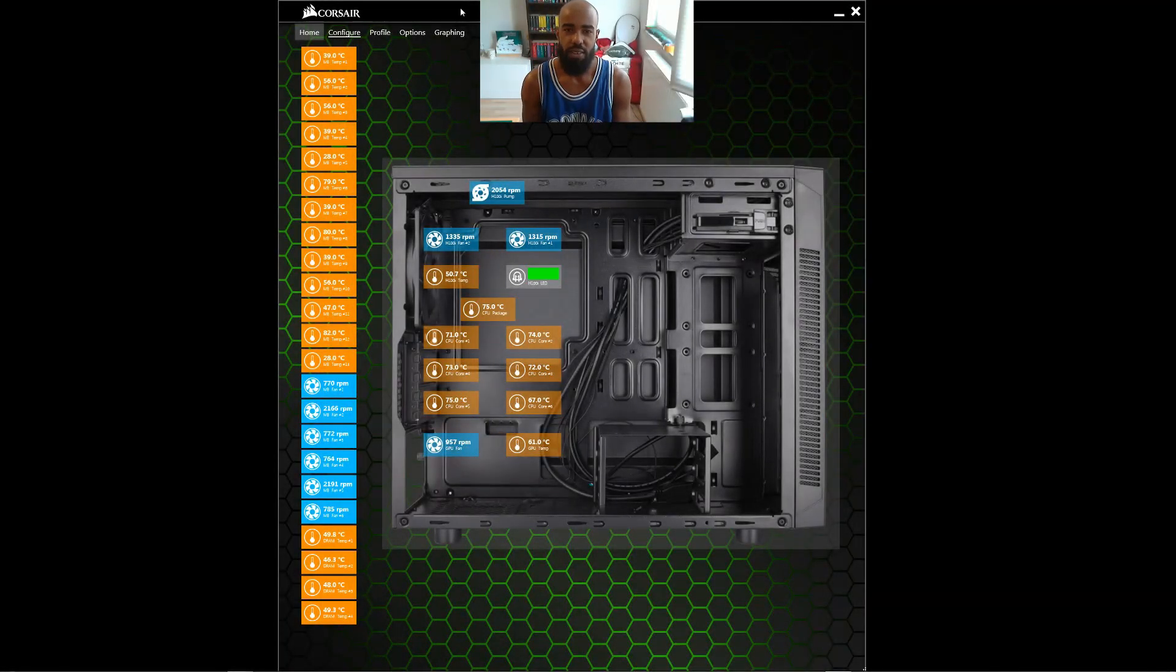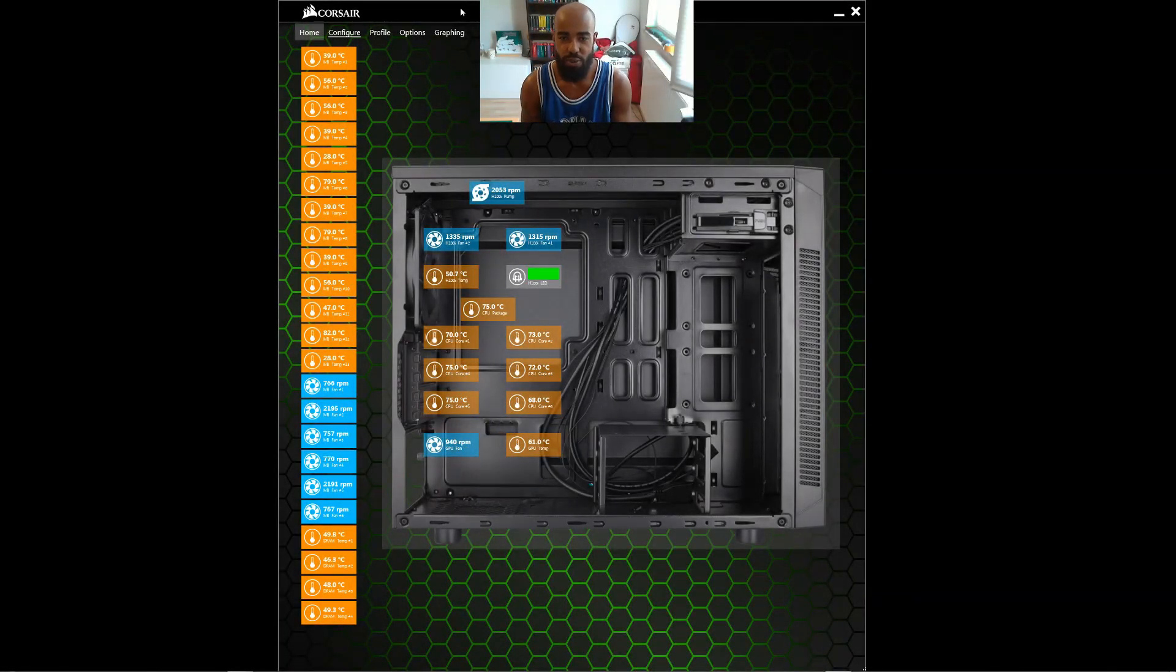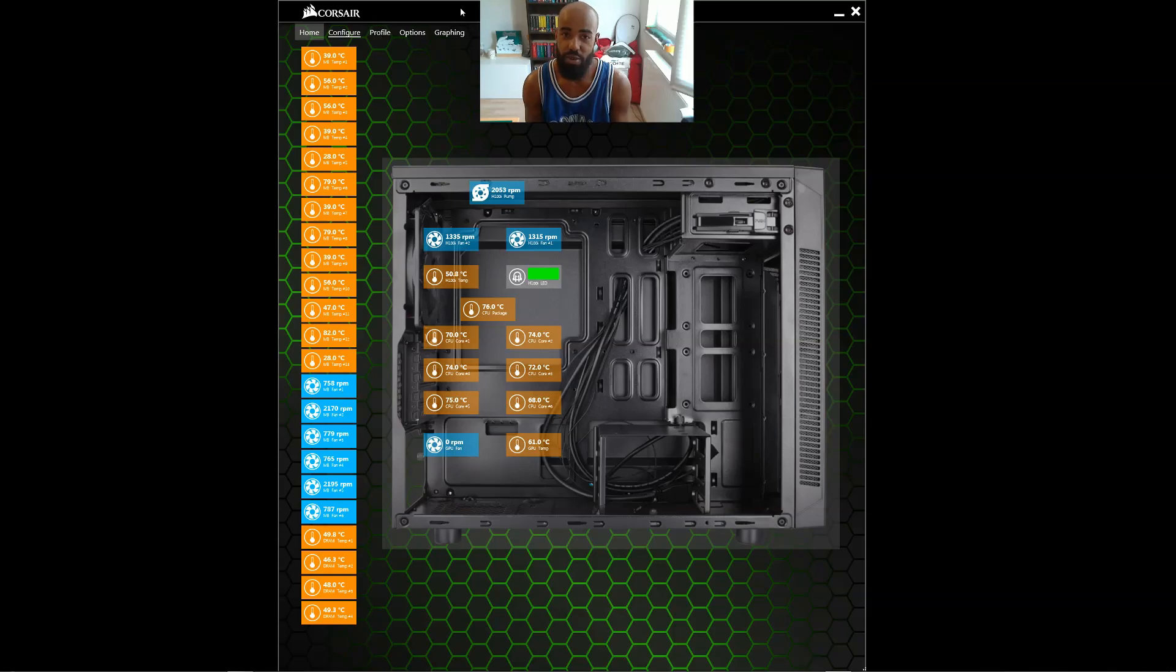Alright, in this quick video, I just wanted to show you a way to get your computer to run cooler. This will drop your temperatures almost immediately.